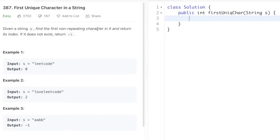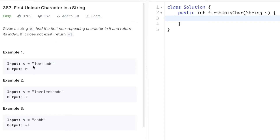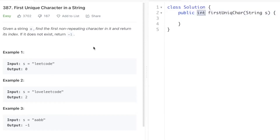Hey guys, welcome to a new video. In today's video we're going to look at a LeetCode problem called 'First Unique Character in a String.' We are given a string s and we have to find out the first non-repeating character in it and return its index. If there is no non-repeating character, we need to return minus one as the output, since the return type is an integer.